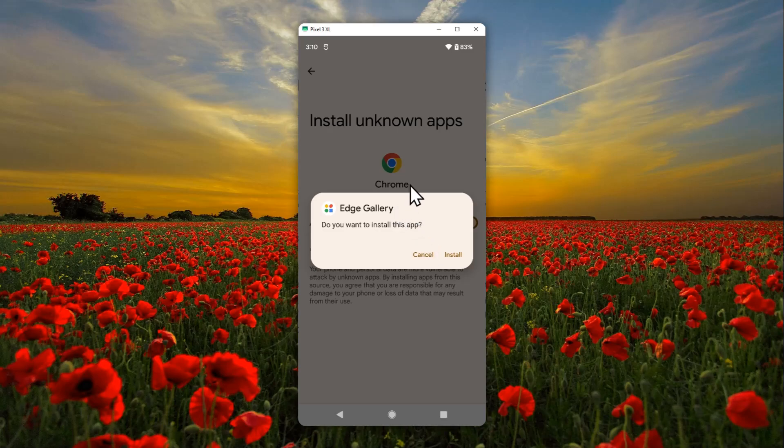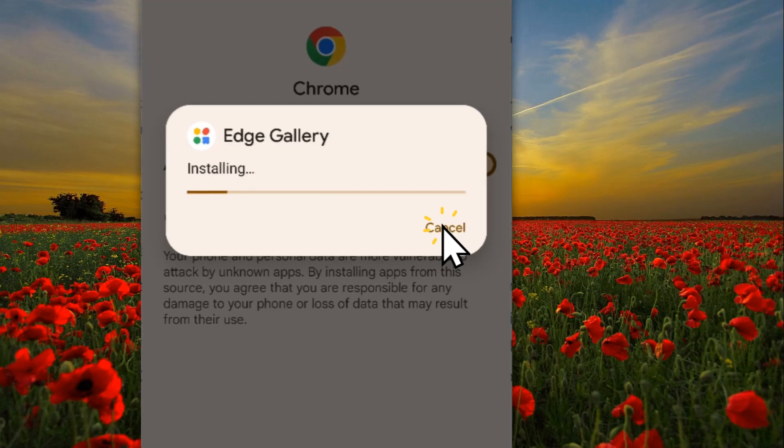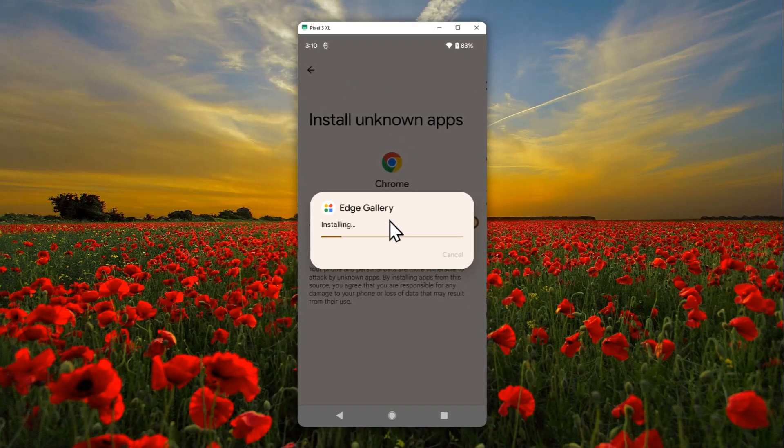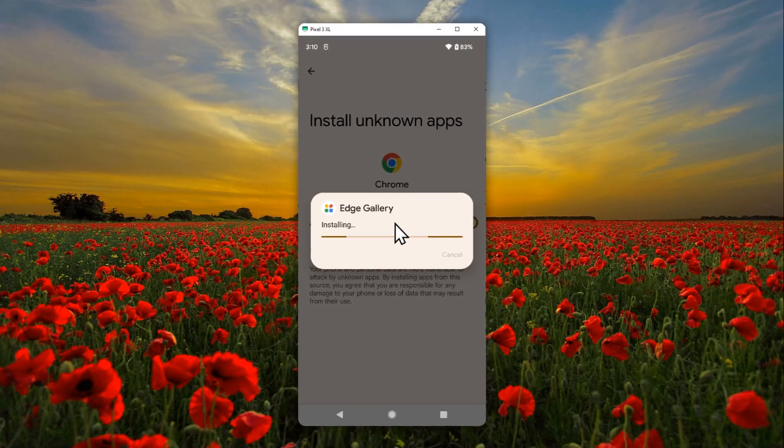After you give permission to install apps outside of Play Store, just tap install to start installing the Edge Gallery app. Now just wait until the process is finished. All right, great. Now tap open.